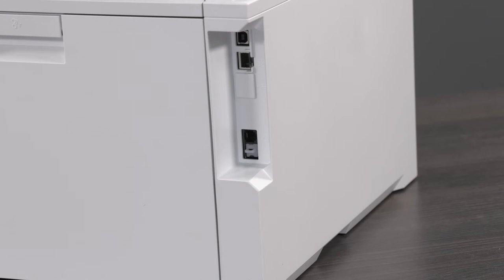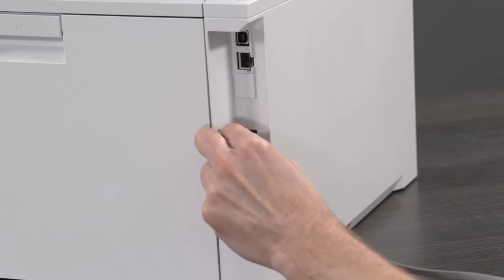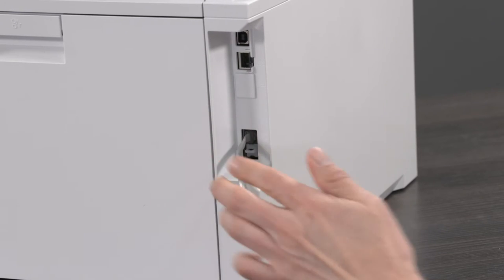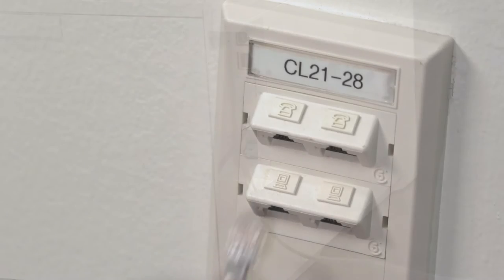Before you begin, connect the fax cable to the fax port on the printer and to the phone port on the wall.